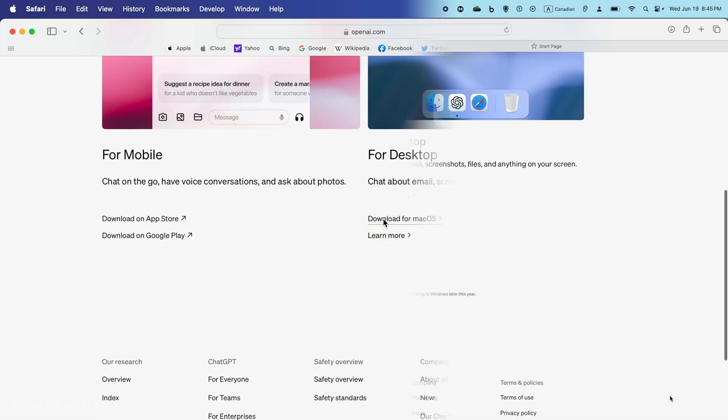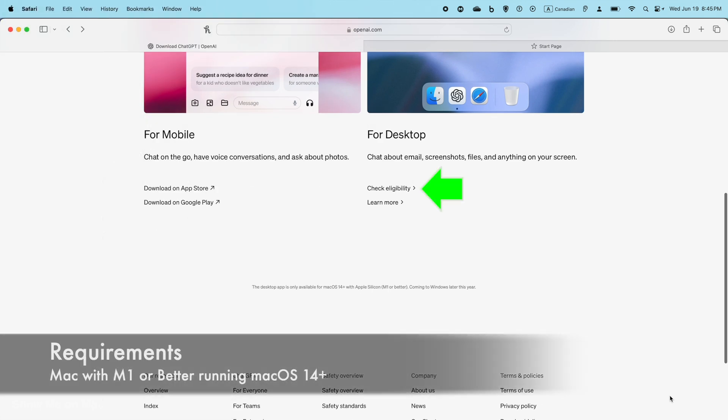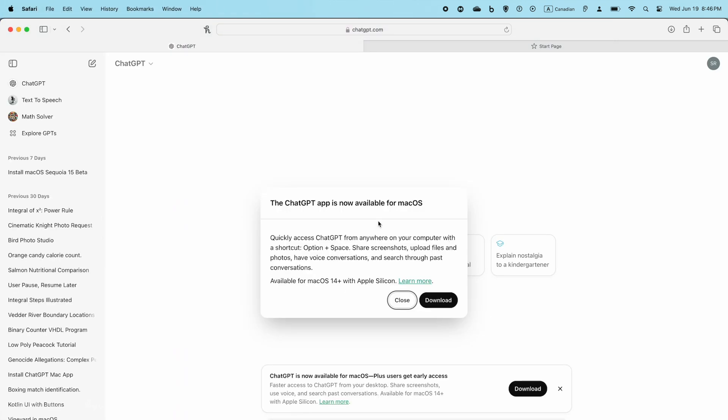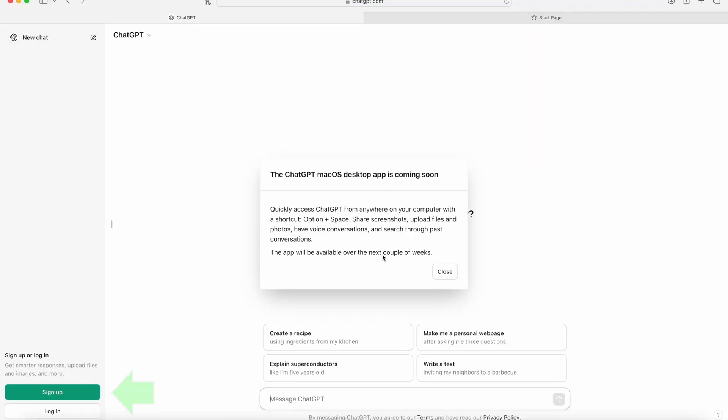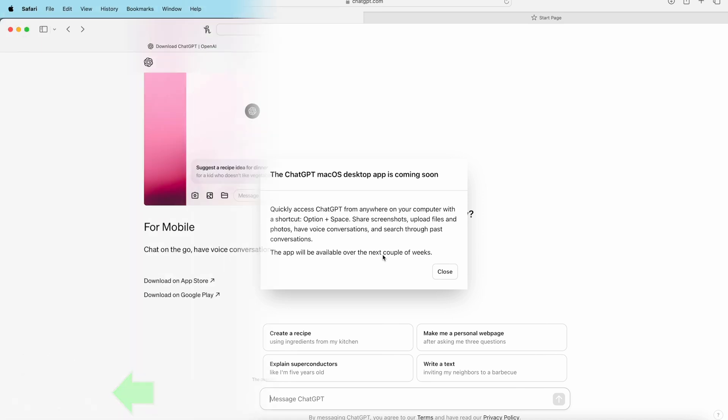However, you may see check eligibility instead. Clicking on it should lead to ChatGPT web interface. And you can click download there. If you see this instead, sign in and retry.